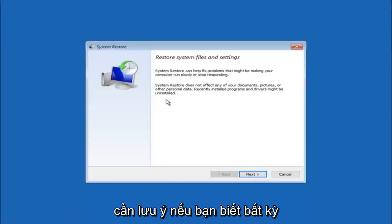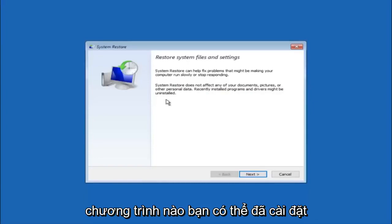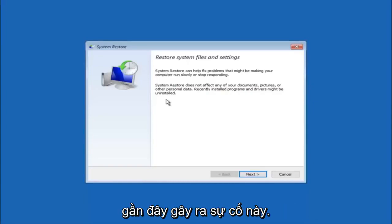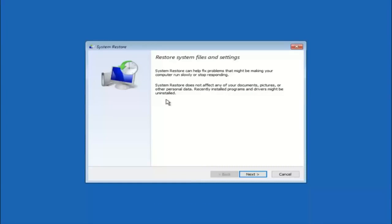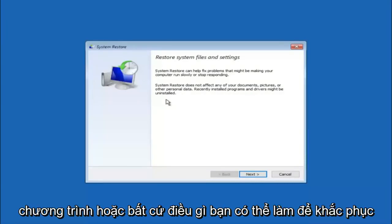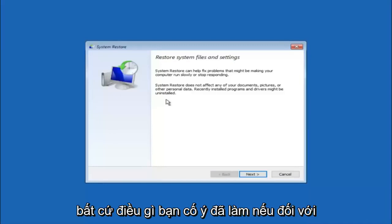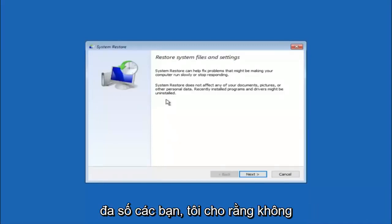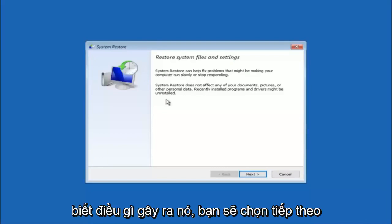I think this is an important point to note. If you do know any programs that you might have installed recently that are causing this issue, I would highly recommend if you can boot into safe mode and try and uninstall the program or whatever you can do to remedy whatever you knowingly did. For a majority of you guys, I'm assuming you do not know what caused it, so you will select next.